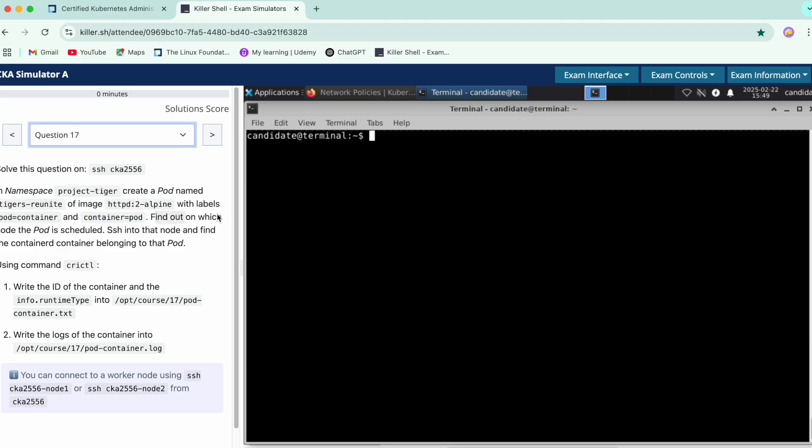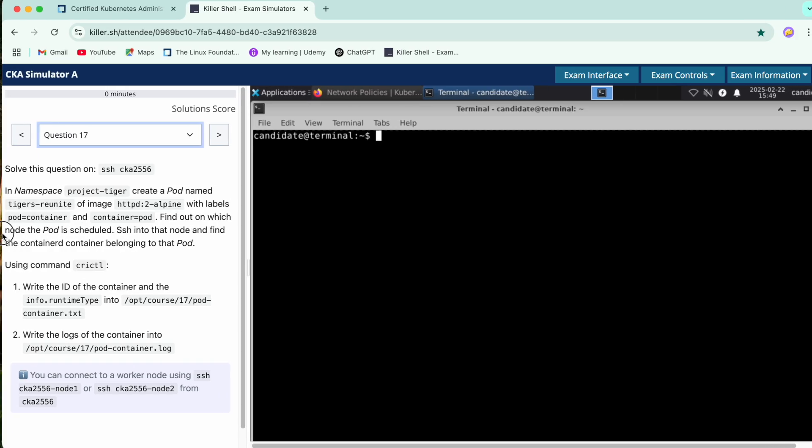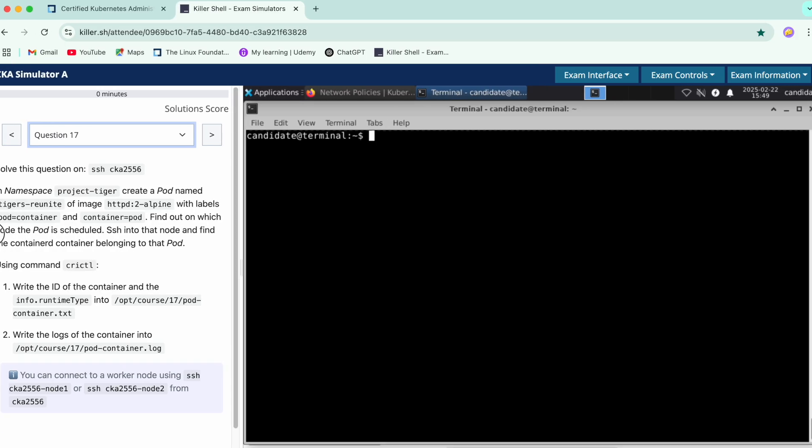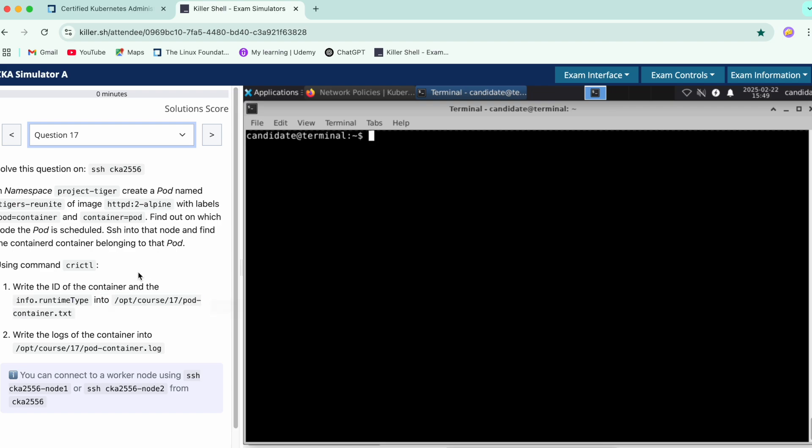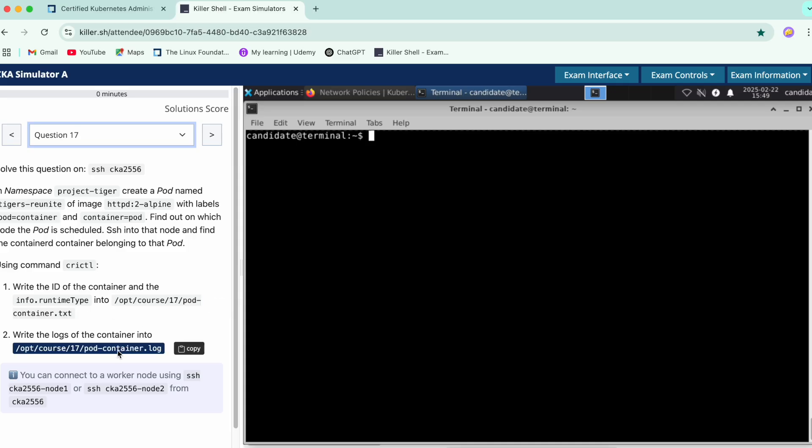Here it says we need to create a pod with the required image and add two more labels for this pod. Then we need to check the node for which the pod has been scheduled. Next, we have to check what is the runtime type in this container and write the value in this file. Also check the logs of the container and store them.